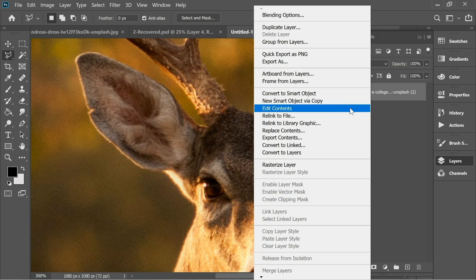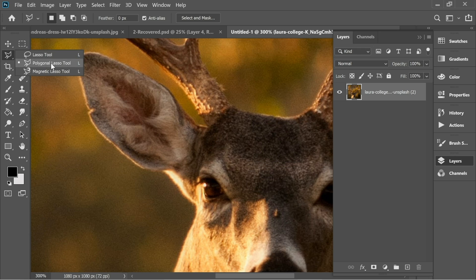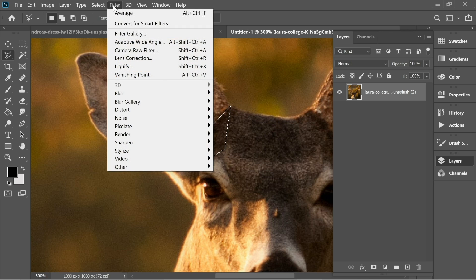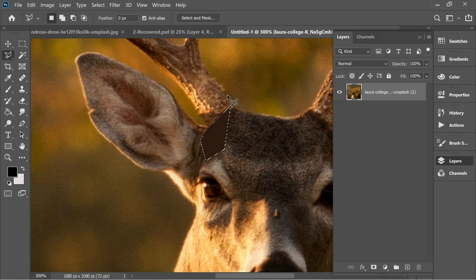I'm gonna right-click and rasterize it, and then get the polygon lasso tool from here and create a triangle which captures at least one or two colors — make it one if necessary. Then go to Filter > Blur > Average, and it will average the colors underneath the triangle.